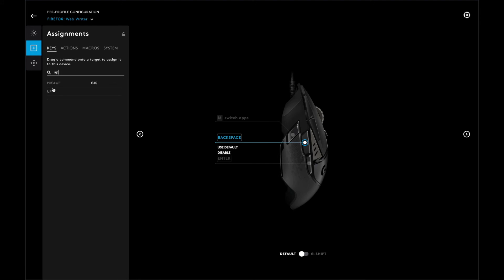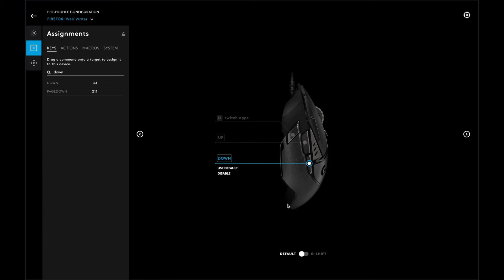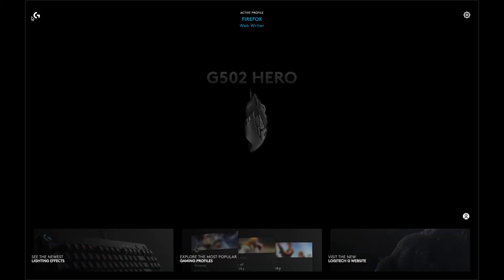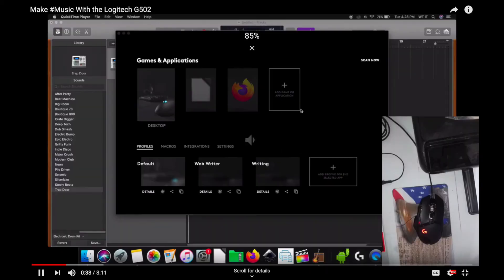That will increase the volume. I'm going to click the other key and set it to down arrow key. Now I can open Firefox and notice how it's raising up the volume and lowering the volume on a YouTube video.